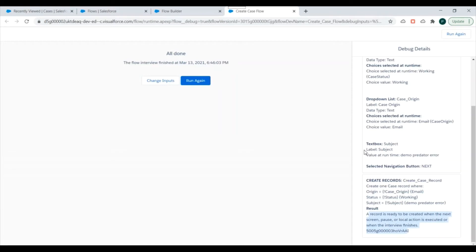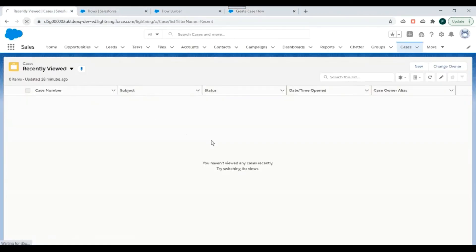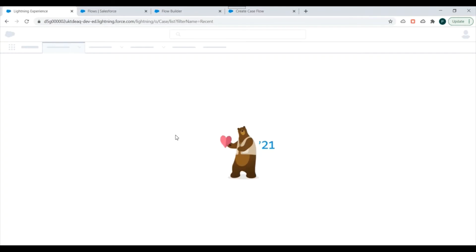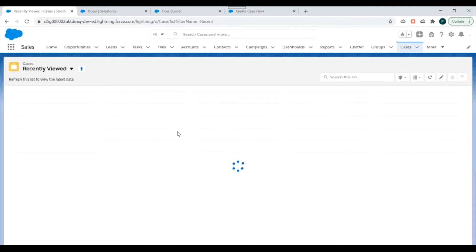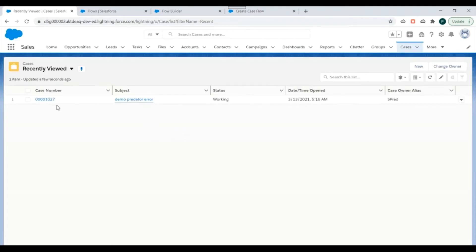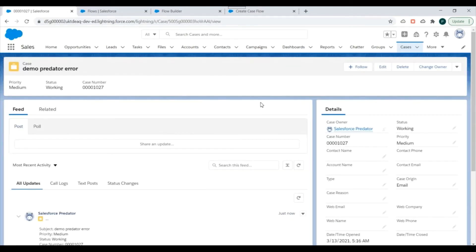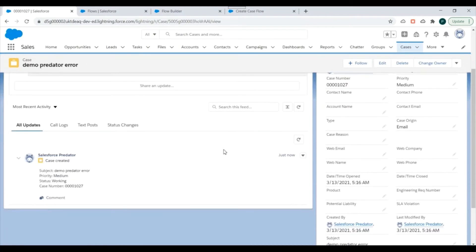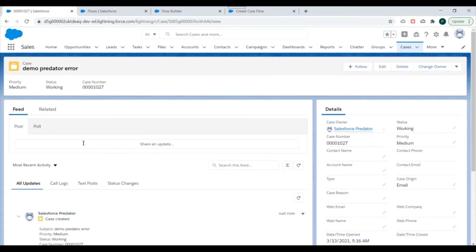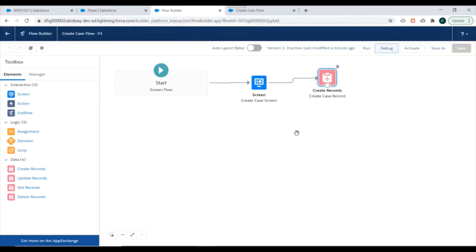We can see in the debug details that the values we entered are shown, and the record is ready to be created. We'll go to the Case list view, refresh the screen, and we can see a new record has been created. The values we selected during the flow debug are populated on the Case record. This is how we can use a Picklist Choice Set to create picklist fields in our flows.